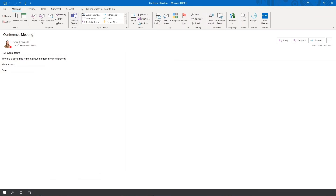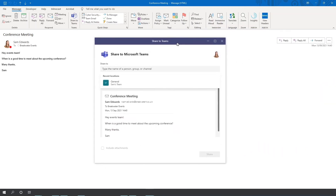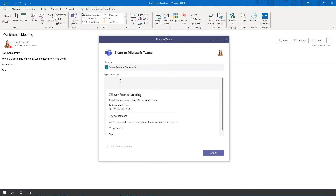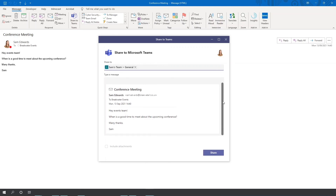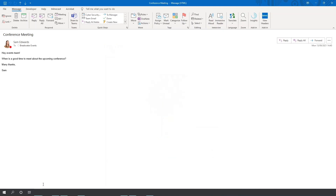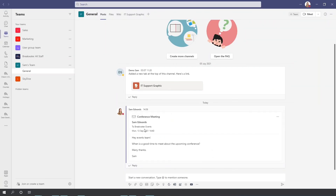So if I click on Share to Teams, this little pop-up appears and you can type the name of a group or personal channel that you want to share it to. It also suggests recent locations — so Sam's team general. You can see a little preview of the email, and if you do have attachments on that email, you can include those as well to be sent. Then you just press share and it's on its way. So if I go back to Teams, you can see there is the email that has been sent and people can reply to it as well.